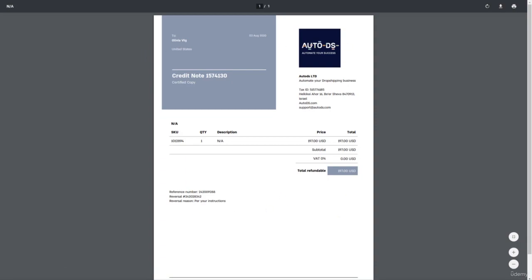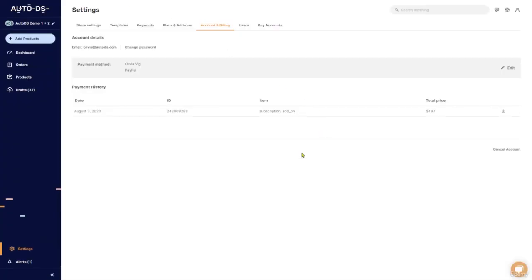And that's pretty much everything that we have regarding plans and add-ons and account and billing. If you have any questions, please let me know in the comments below and I will personally answer them. And please subscribe to our YouTube channel so you can always stay updated on all of the cool stuff that we have going on in the dropshipping world and on the AutoDS monitor itself.